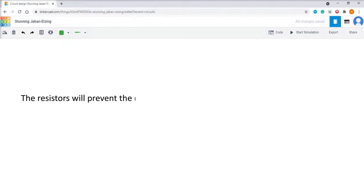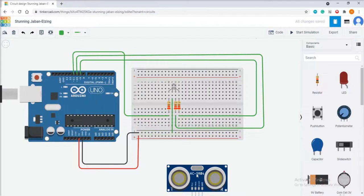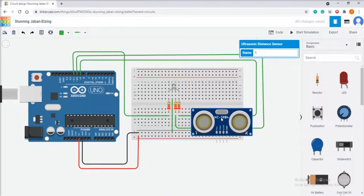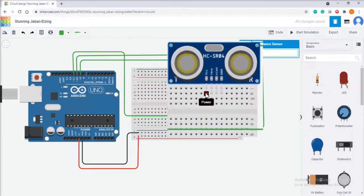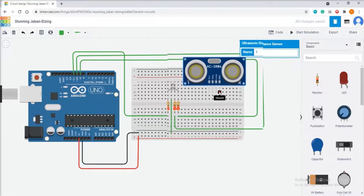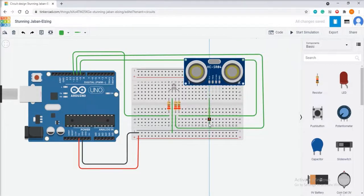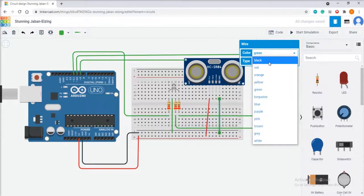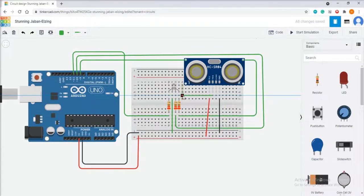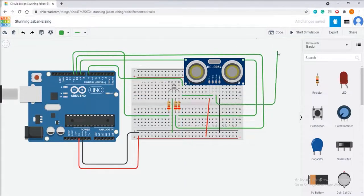Now let us set up the ultrasonic sensor. It has four pins: VCC, trigger pin, echo pin and ground pin. Connect the VCC pin to the positive rail of the breadboard and the ground pin to the negative rail. Connect the trigger pin to pin 7 and the echo pin to pin 8 of Arduino.